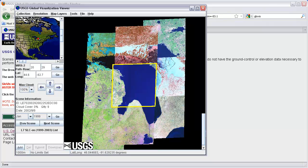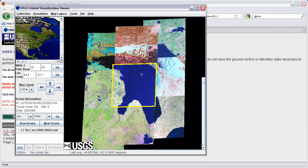Each one of these squares is a Landsat rectangular tile, described by path and row numbers as we talked about in class. The image I'm looking at is path 20, row 29, and there will be images for this area every 16 days as the satellite goes through its repeat orbit. I really want a cloud-free image, so I'm going to go to Max Cloud and set it to 0%.